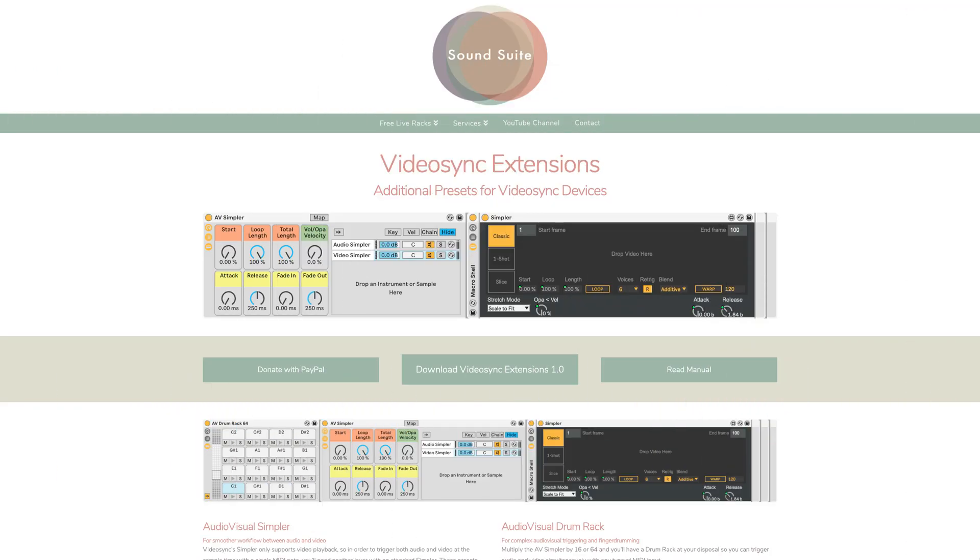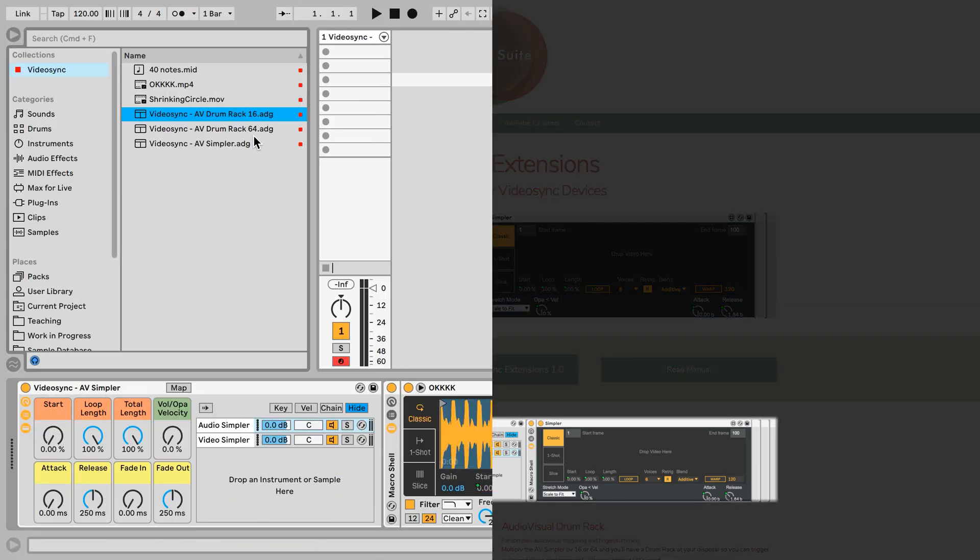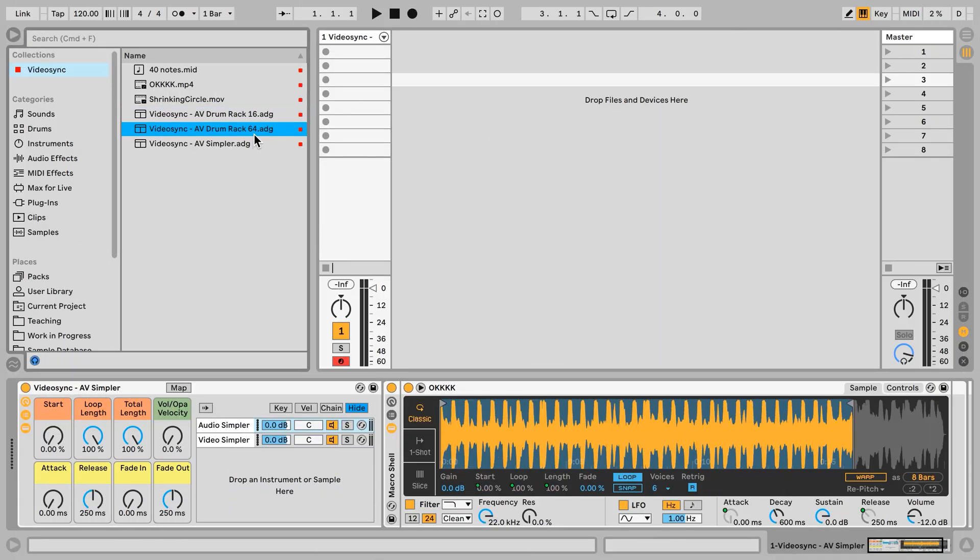On top of that, I also made some presets for drum rack for 16 pads and 64 pads, which all contain this device. So just to speed up your workflow, get you going easier so that you can for example trigger videos on push, launch pad or just a regular MIDI keyboard.